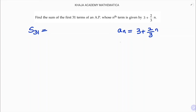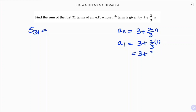I will find the first term by substituting n equals 1. So, 3 plus 2 by 3 into 1, that is 3 plus 2 by 3. Taking LCM as 3: 9 plus 2, which is nothing but 11 by 3.